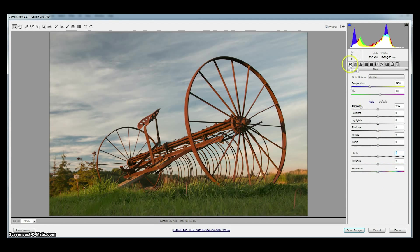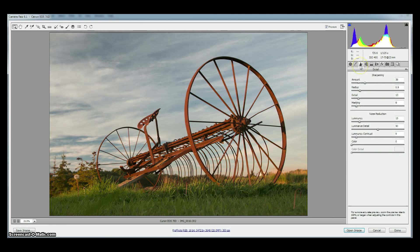That was the basic tab. The only other tab we're going to set some defaults in is the detail tab. So click on the detail tab and you'll see that there's some sharpening applied to this image and there's some noise reduction.